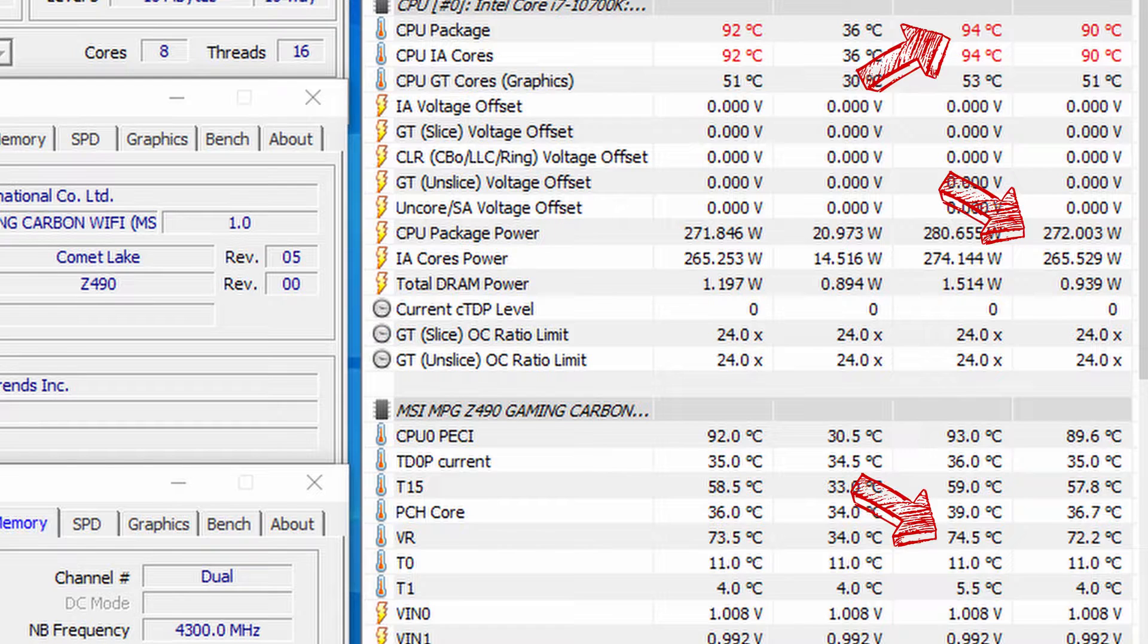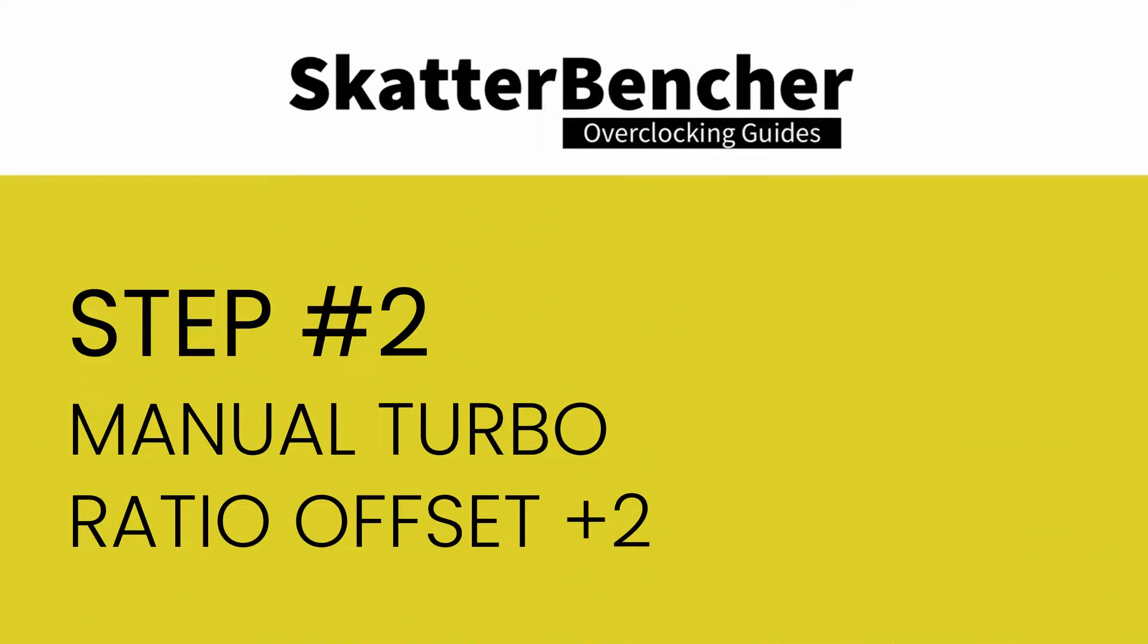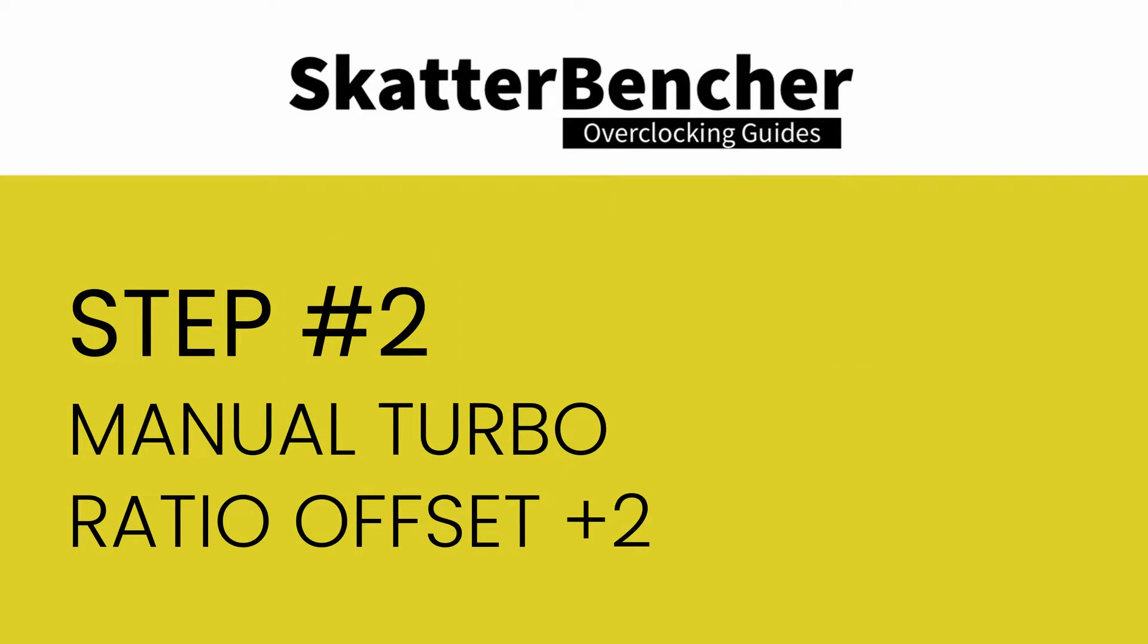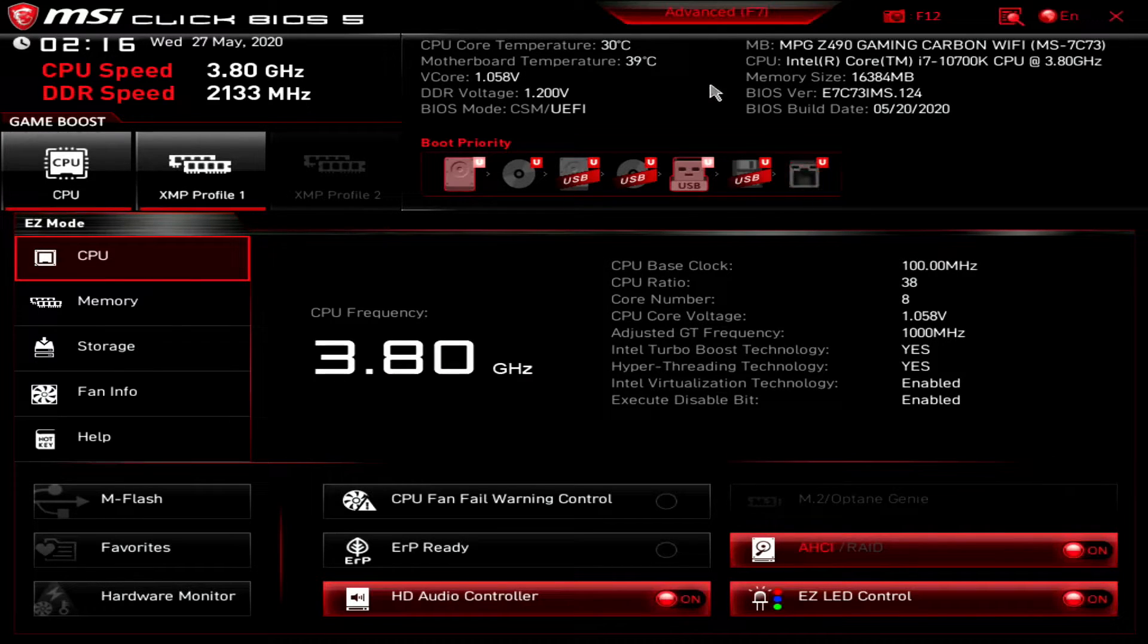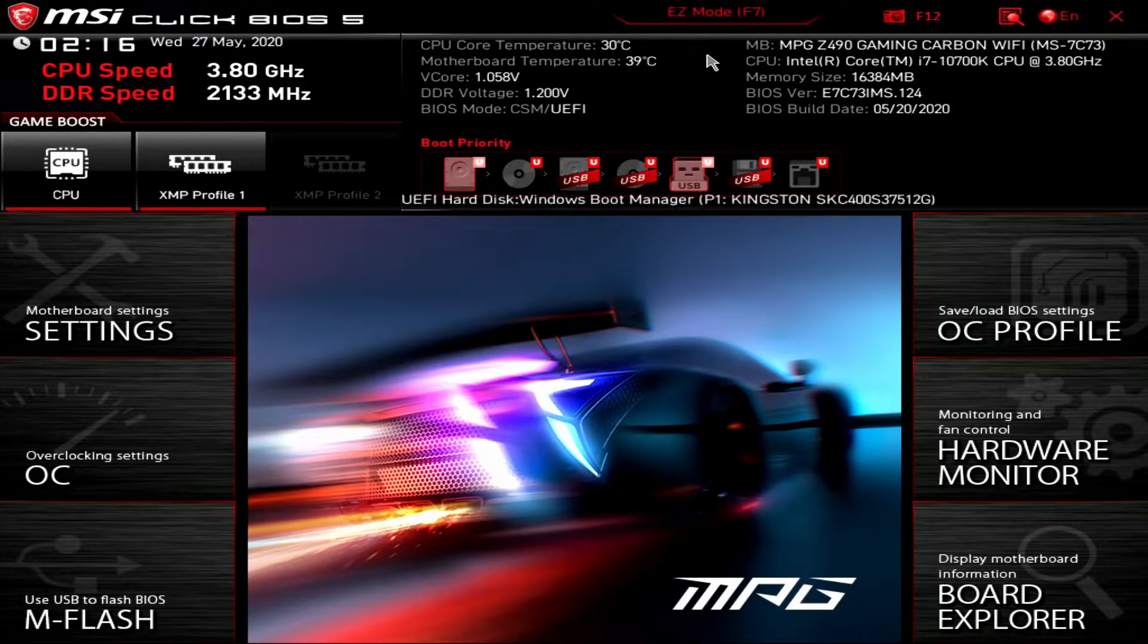Now let's move on to the manual work. Building on what we learned from the MSI Game Boost, we take our first manual overclocking steps in the BIOS. Navigate to advanced mode and then enter the OC menu.